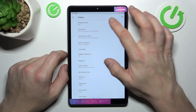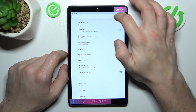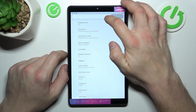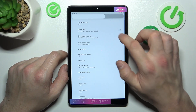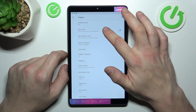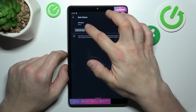Let's start with the top of the list where we can change brightness level of the display manually. Then we can enable or disable dark theme, and also we can schedule it.